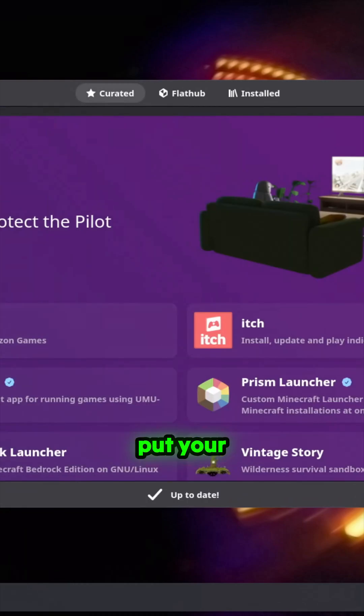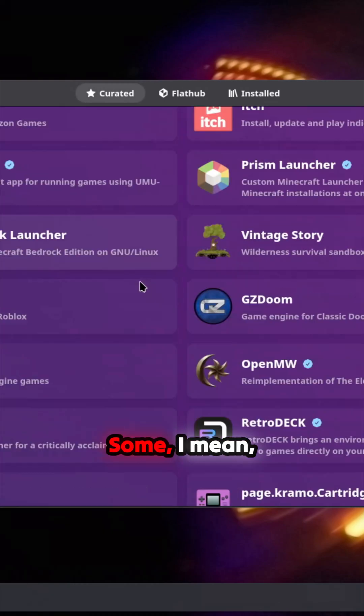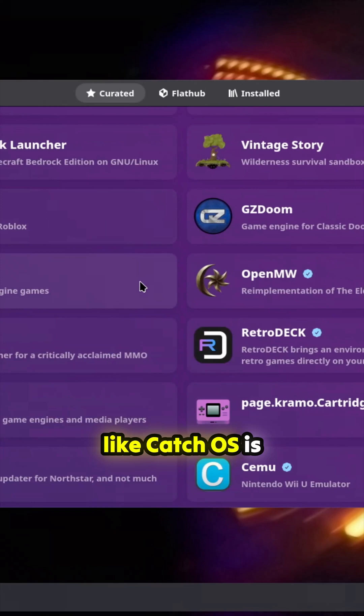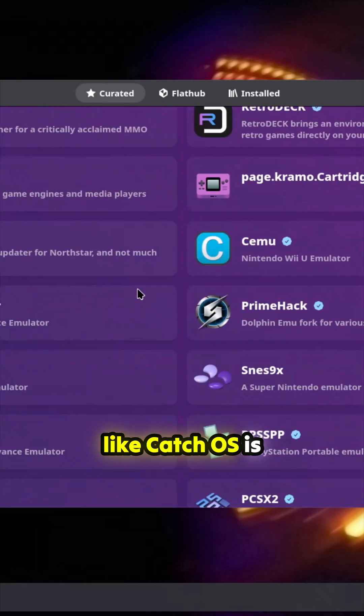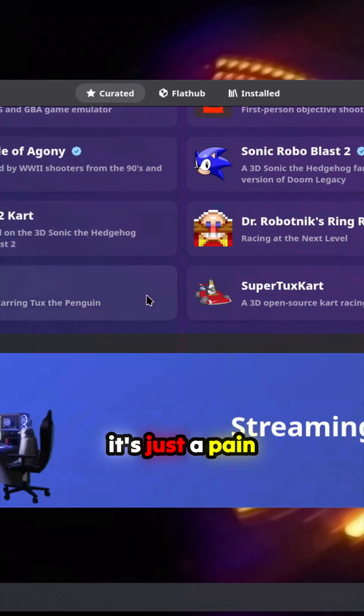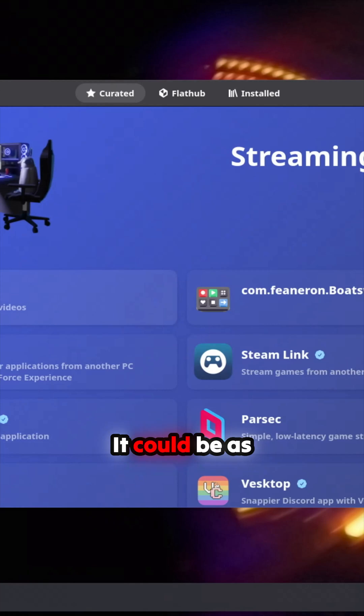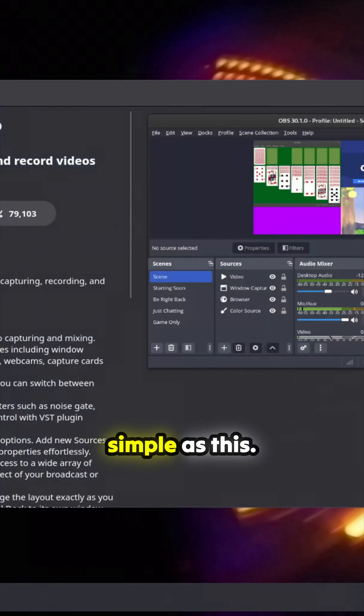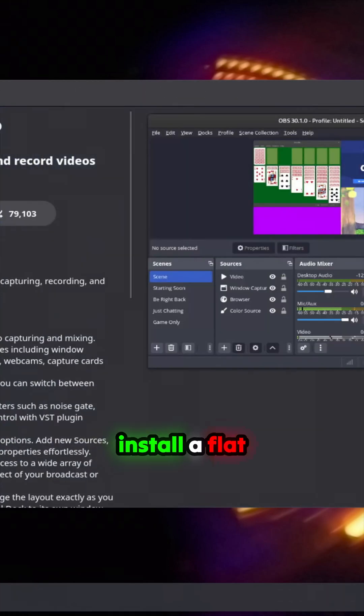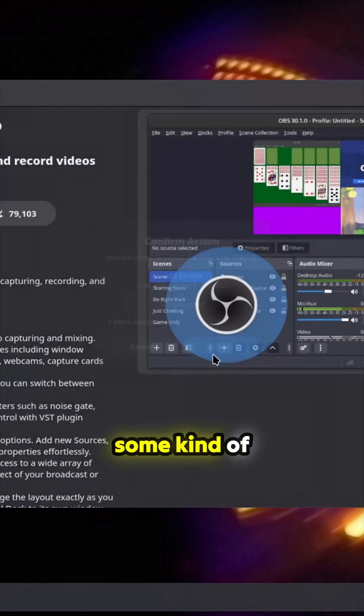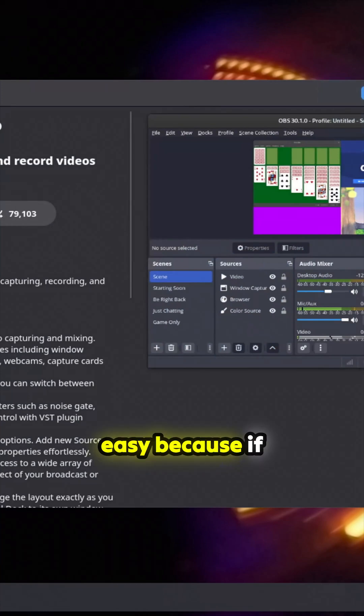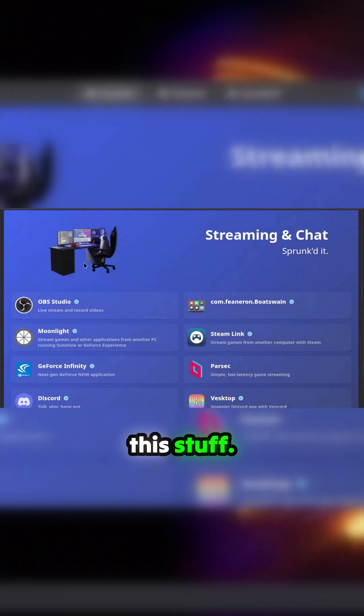Some, I mean like Garchi OS is amazing, but it's just a pain to put stuff on. It could be as simple as this: install a Flatpak store or some kind of way to put software on easily, because if you're Mac or Windows you just expect this stuff.